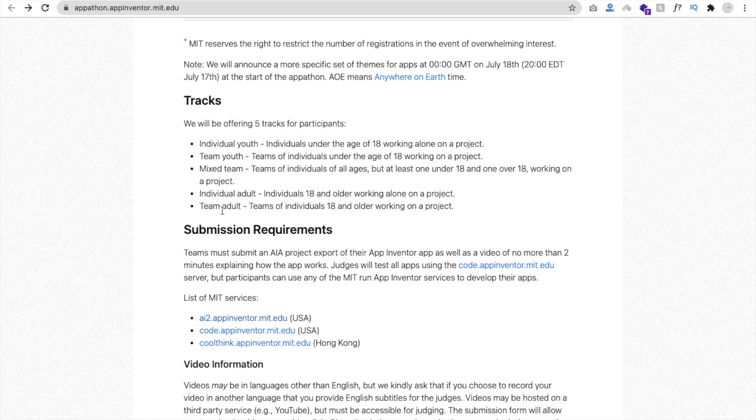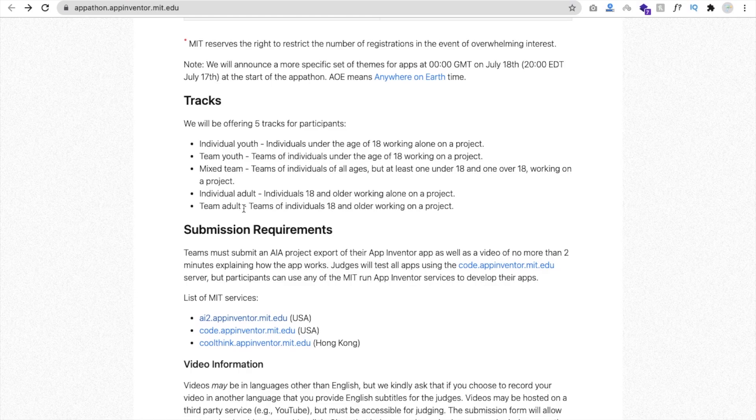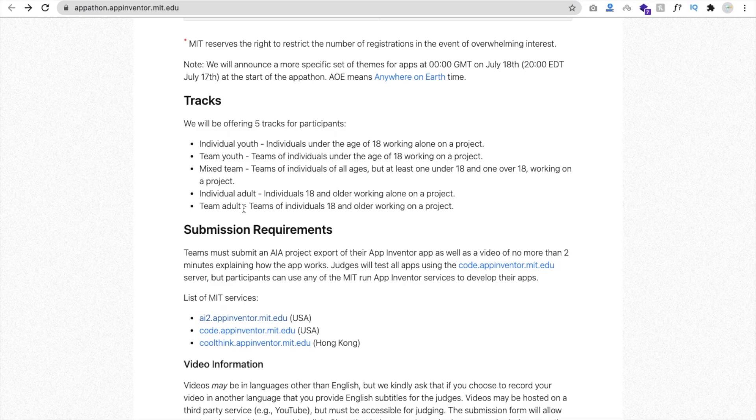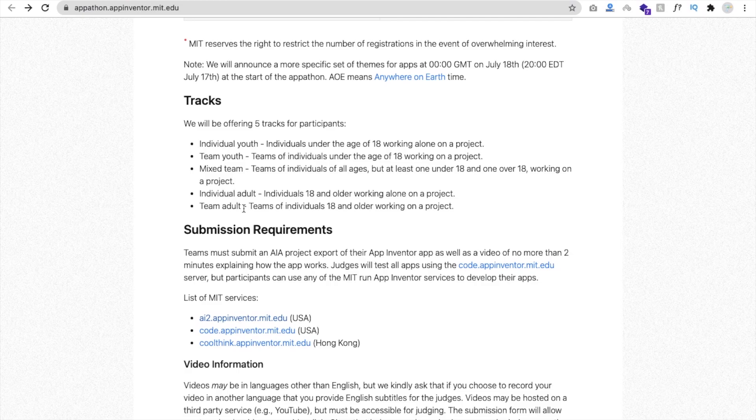Adult team also can apply. If someone's age is like around 30, 32, 35, 40, 50, 60, no matter, they can apply to that appathon. Team, if suppose someone's age is 25, someone is 27, and someone is 28, and they are good friends, they can apply as a team. So it means anyone can apply for this appathon.